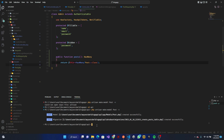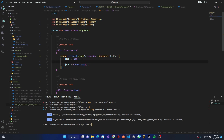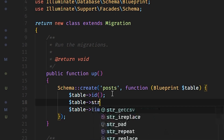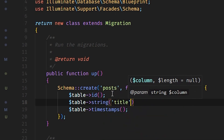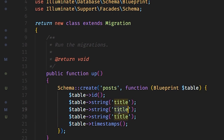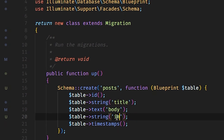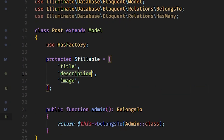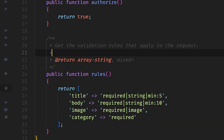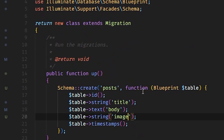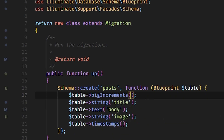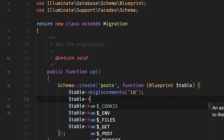Once that is done, in our migration file we add table->string for title, table->text for body, and table->string for image. I just remembered — in our Post model the field I had as 'description' should actually be 'body'. Let me check the request — yes it is 'body', good.